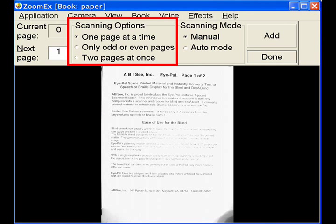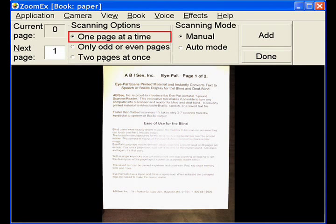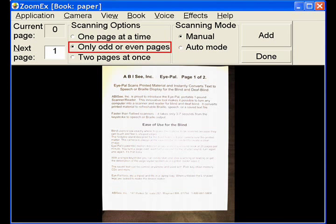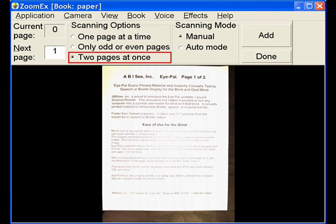There are three scanning options: one, scan one page at a time; two, scan only odd or only even pages; and three, scan two pages at once.